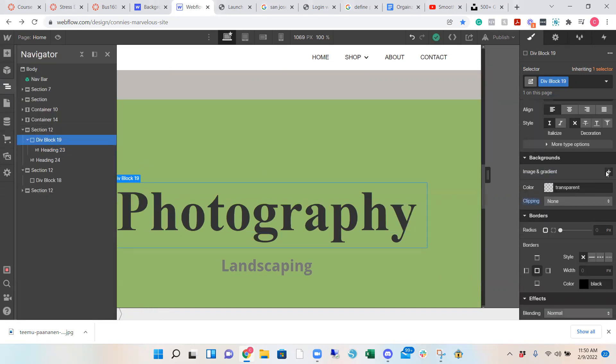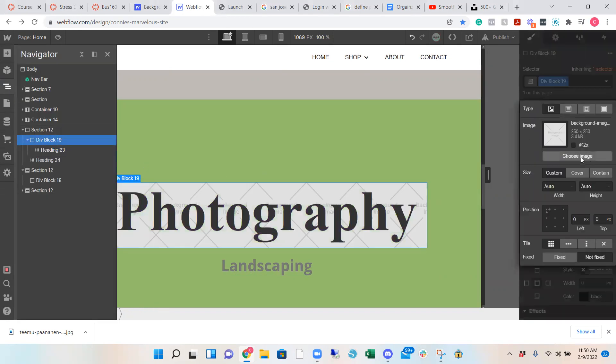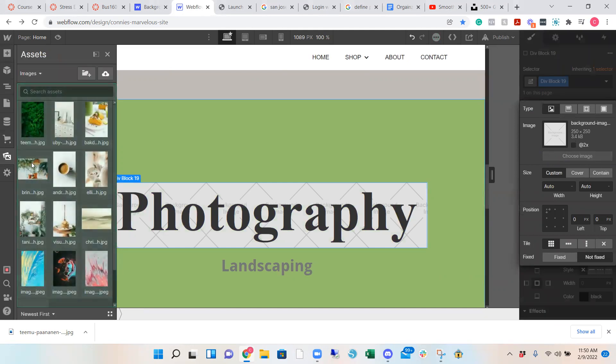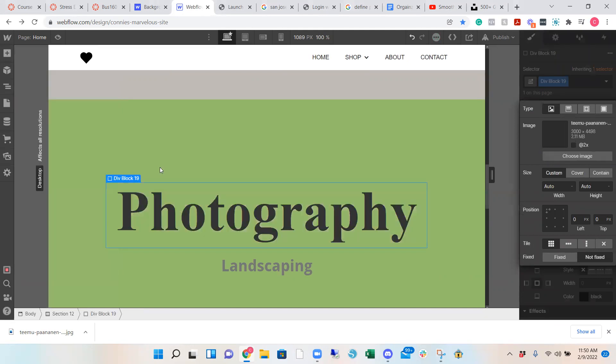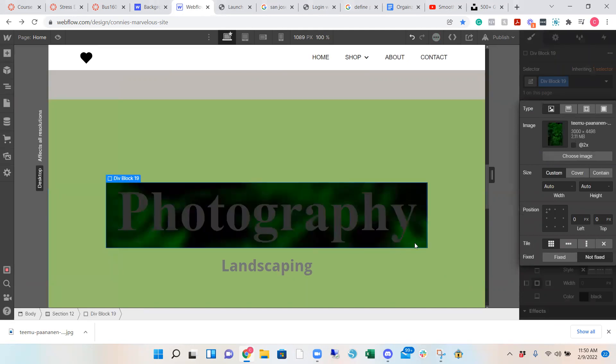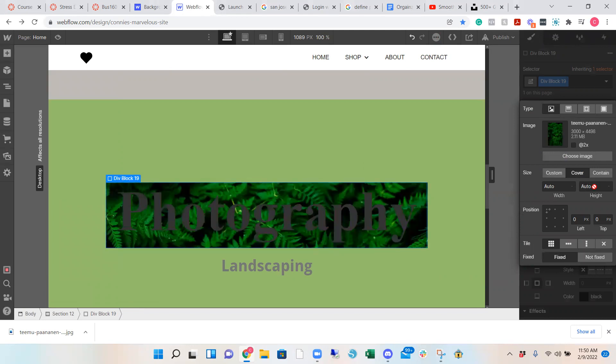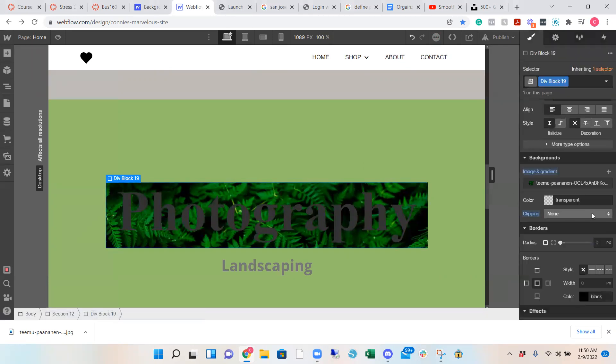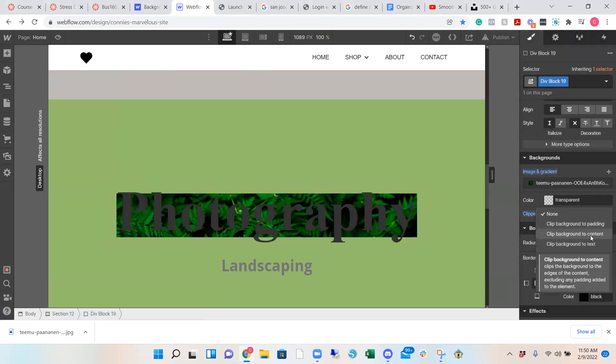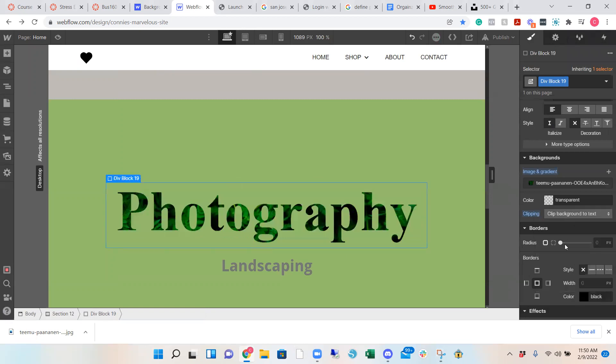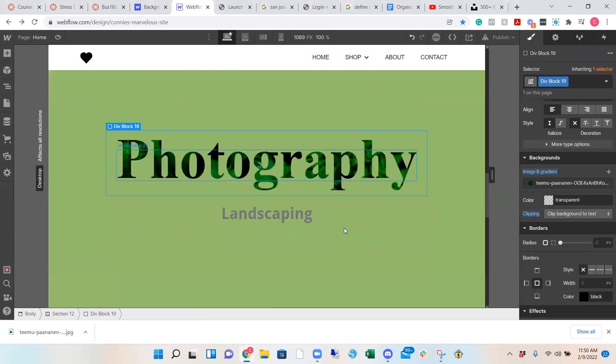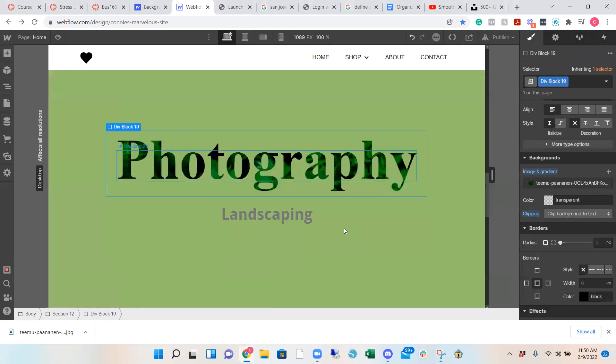You go to background, you choose image, which I chose the green image. And right now it looks funky. So now you make sure you have it on fixed, cover, and click out, clipping, clip to text. And that's how you do the parallax to text.